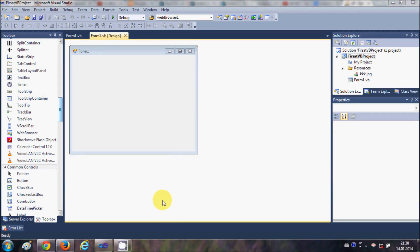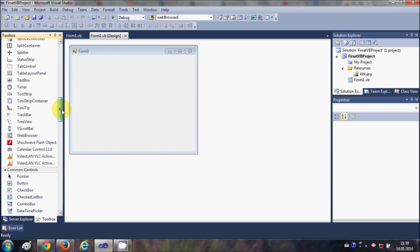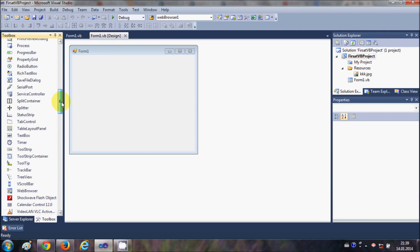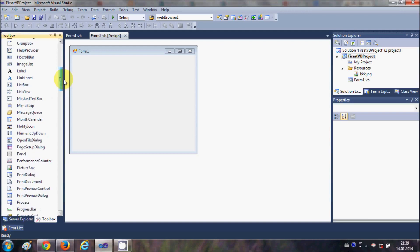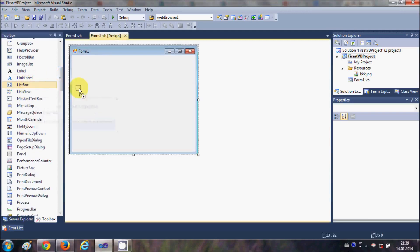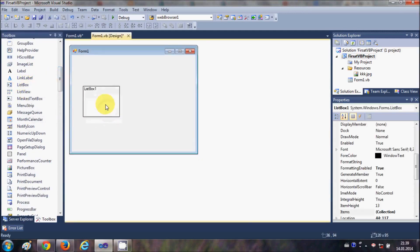Hello guys, welcome once again. In this video I will show you how to use list box with your Visual Basic Windows Form application. This is going to be a very beginner level tutorial. I will show you how to use list box, how to add items in the list box, how to select items in the list box, and some other things. So let's get started.